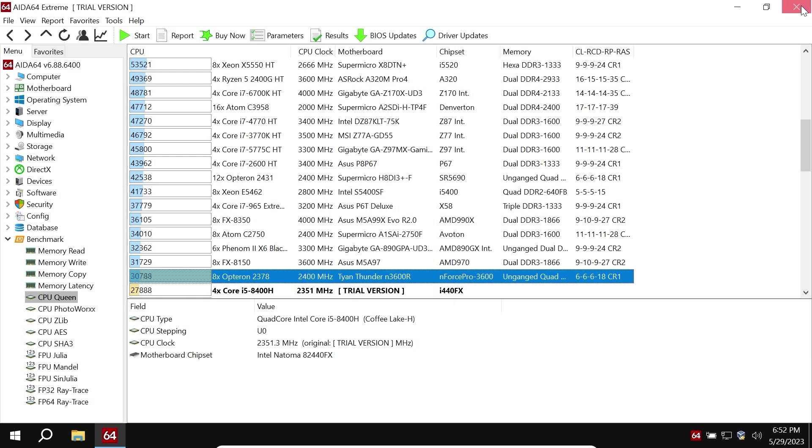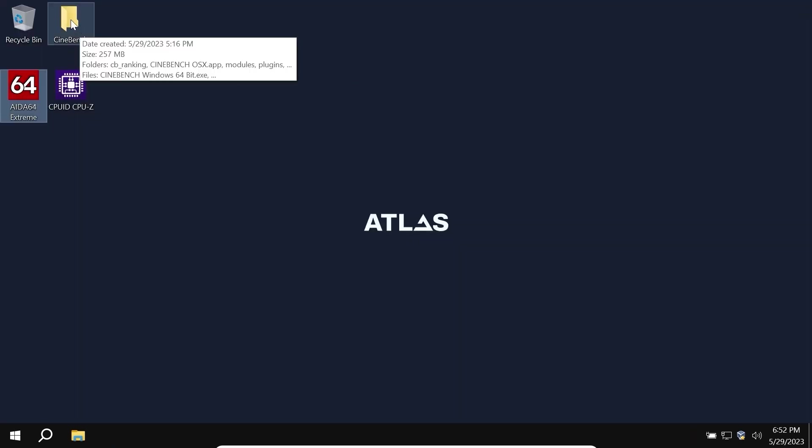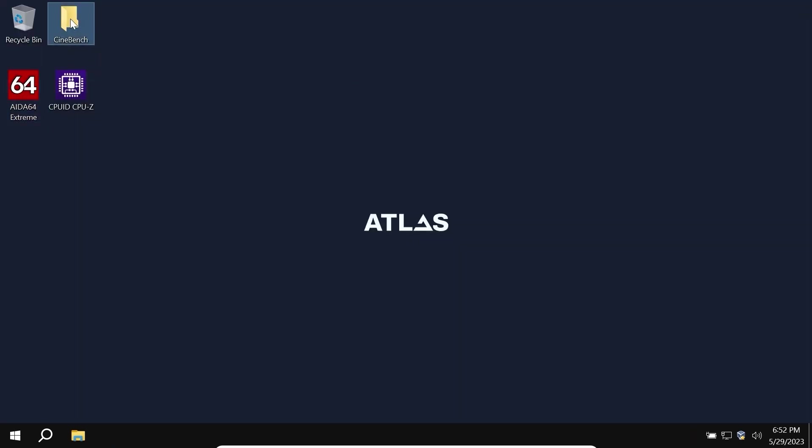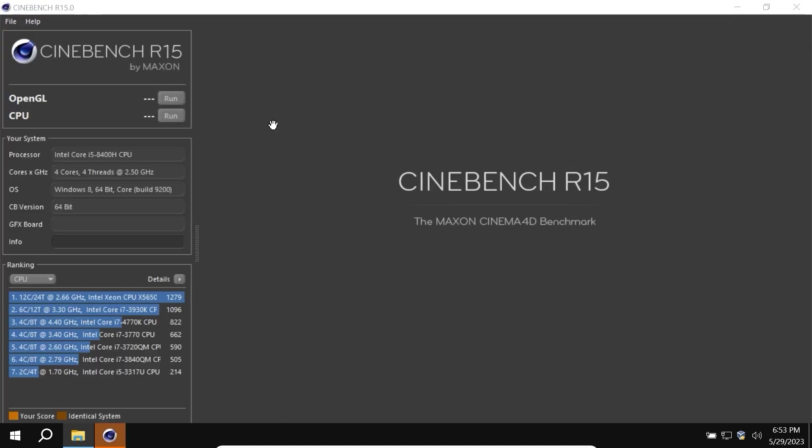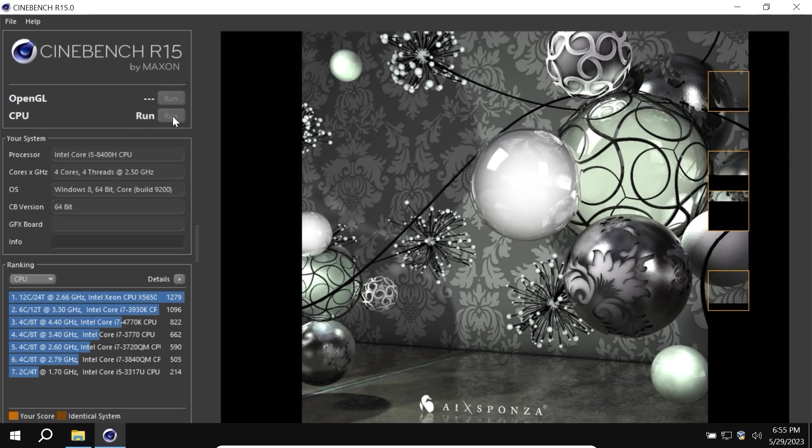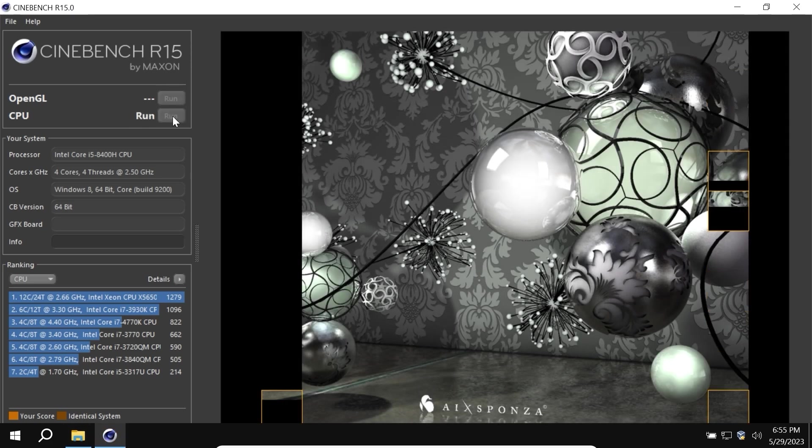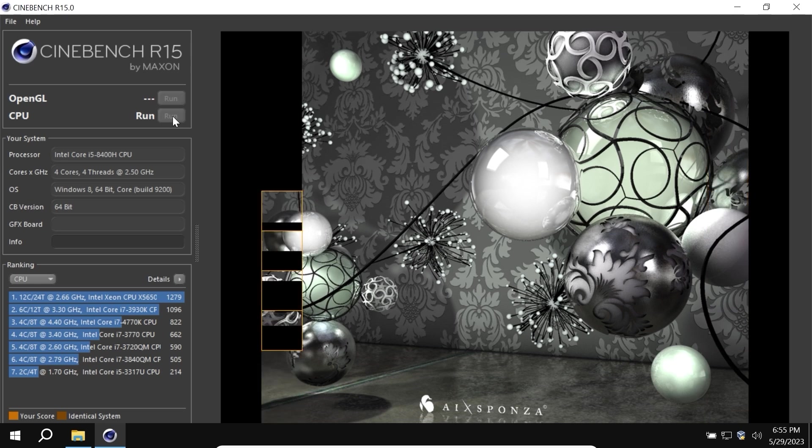Now we can close this window and proceed to the last test, Cinebench R15. In short, Cinebench R15 is quite popular benchmark software and it will use 100% of processor in multi-core. So let's get it started. I will click on CPU run. As you can see, we see only 4 cores because I allocated only 4 cores. But don't worry my friend, because we will repeat the similar test in Revi OS.